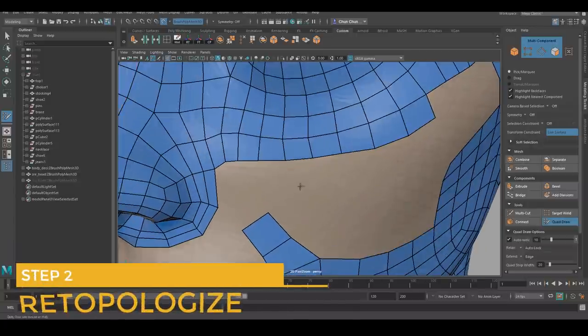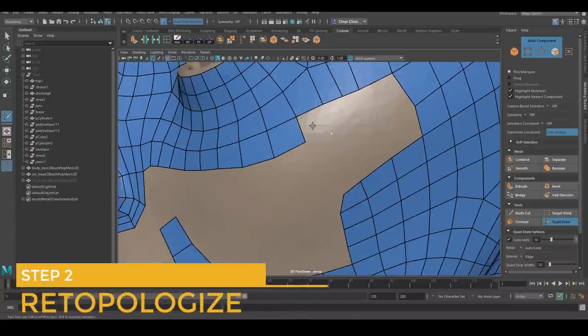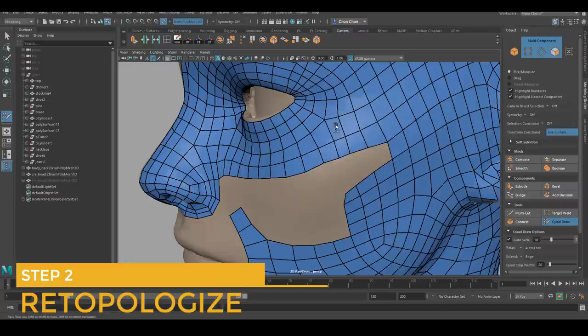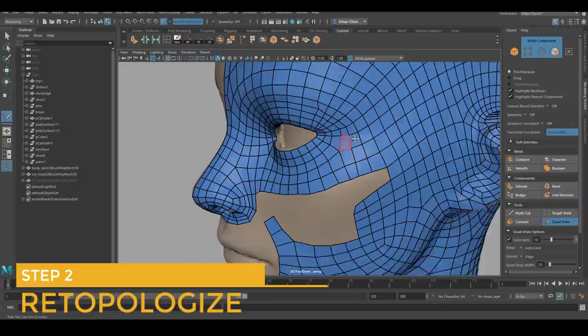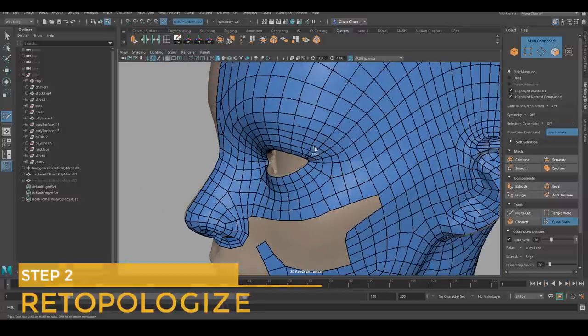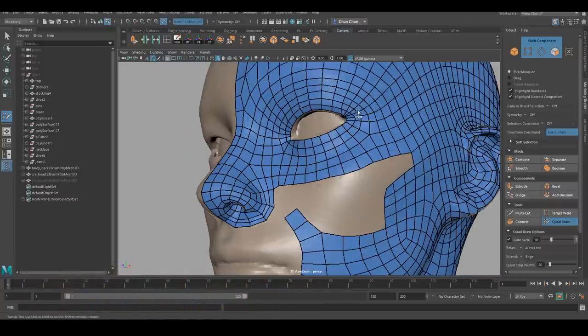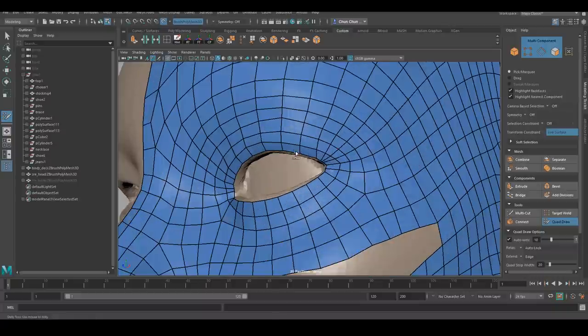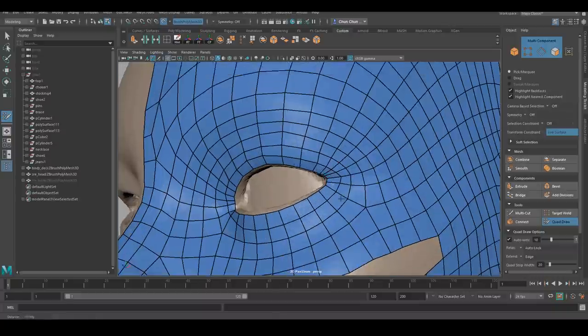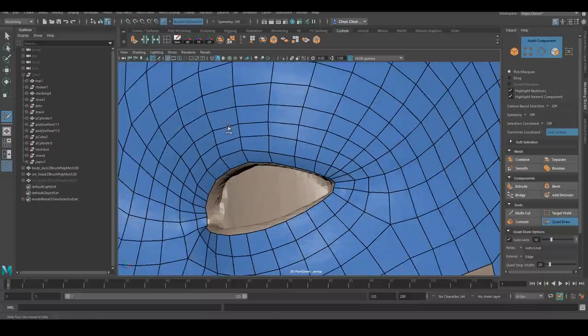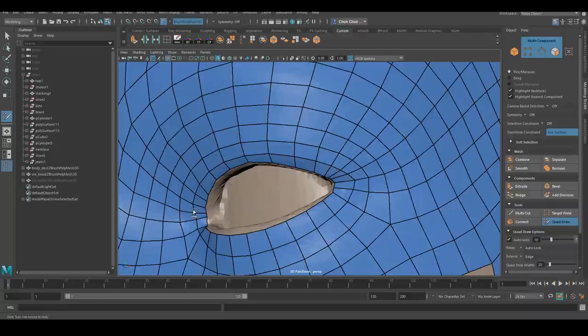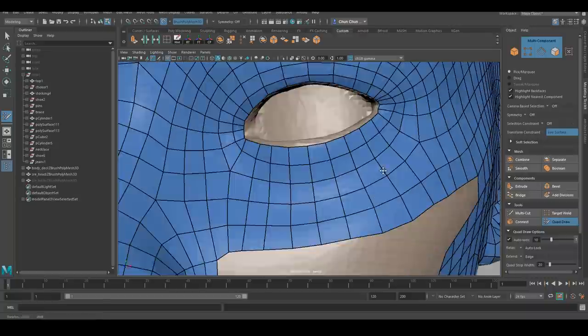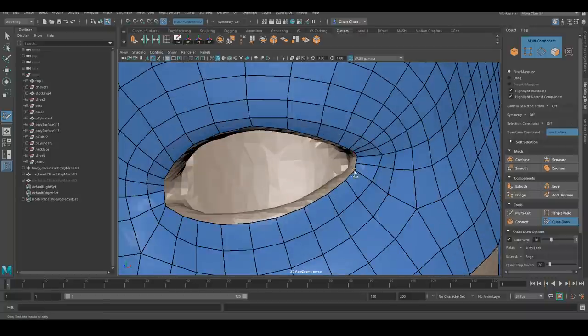So the next step is to re-topologize your face. For my character, I ended up having to delete the loop around the eye and around the mouth to create better topology. My old topology was not able to give me that fine crease that we always see around the corner of the eye and the mouth.